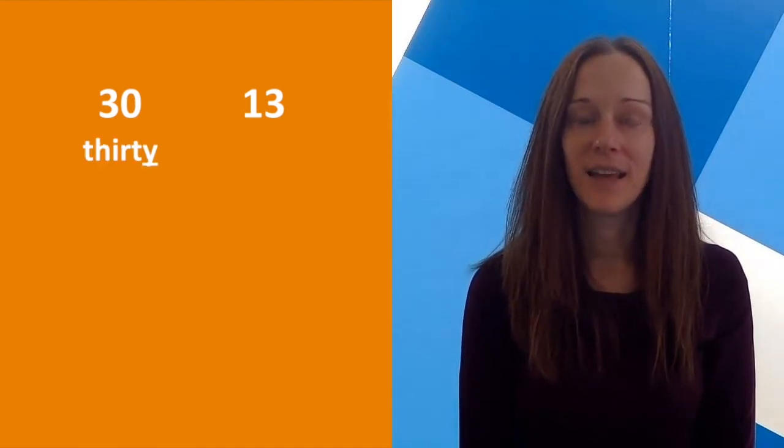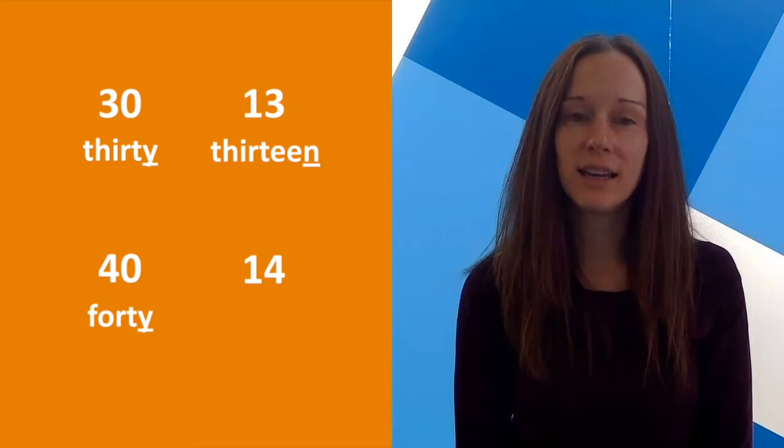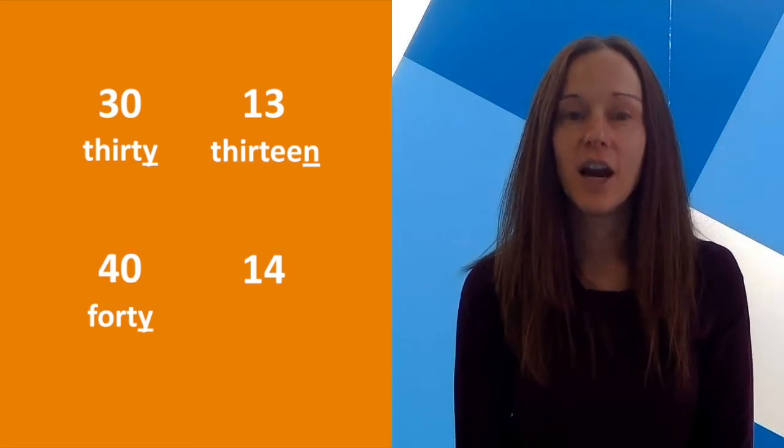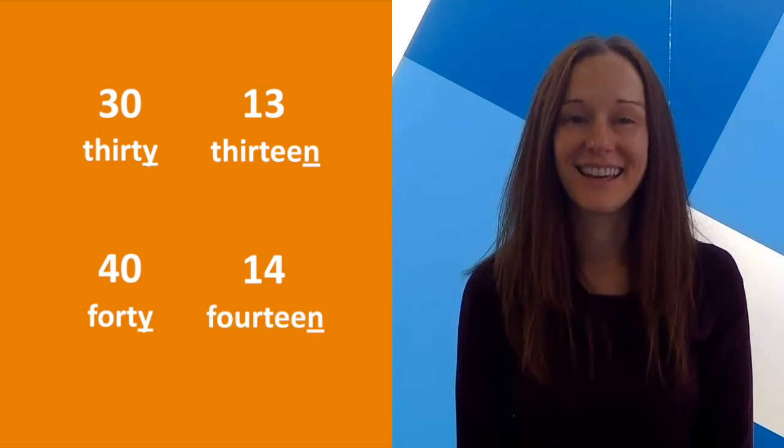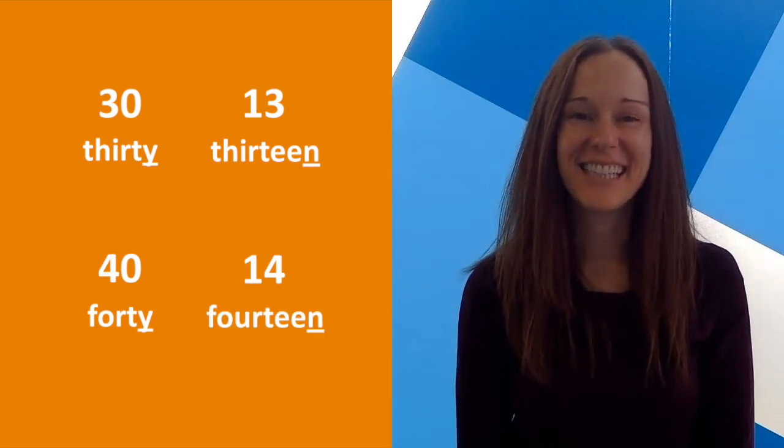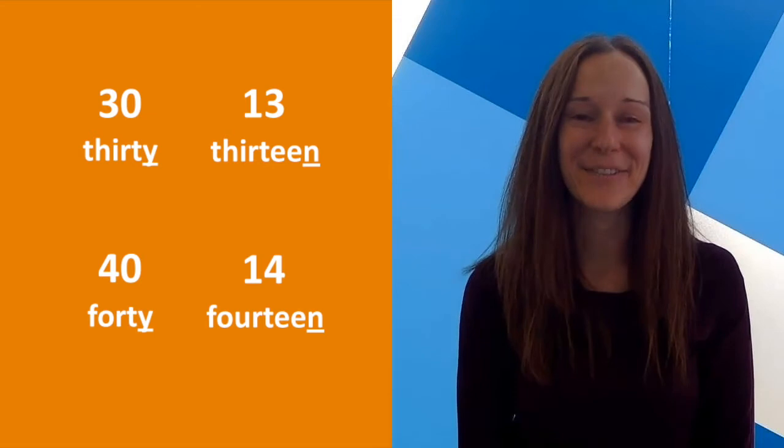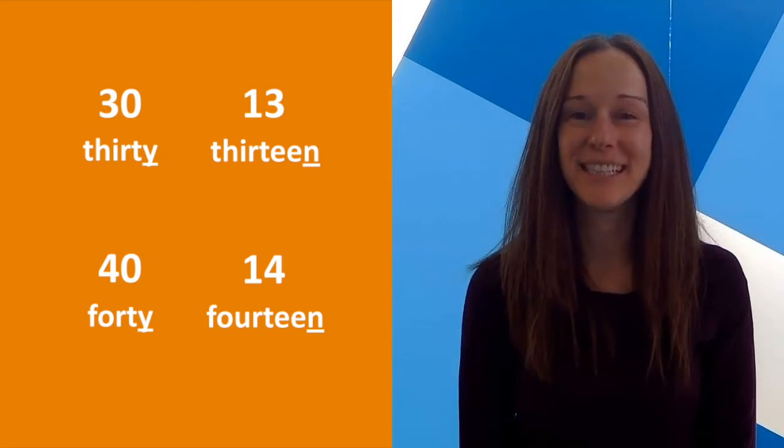A lot of these sound similar to the teen numbers, but the difference is there's no N at the end. 30, 13, 40, 14. It's a slight difference, but it's there.